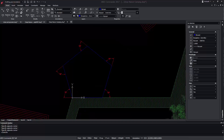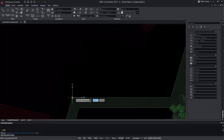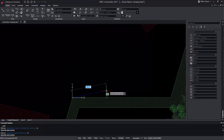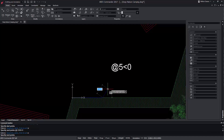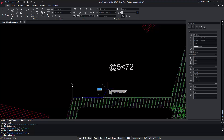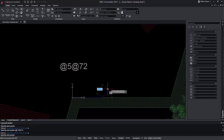Obviously, we could have used the Polygon command for that purpose, but we just want to make a conceptual example to explain the new feature. We start with a line and define the second point with polar coordinates. Nothing new here — we enter a distance of 5 and an angle of 0. For the next segment, we could also use the traditional method for polar coordinates or leverage the new feature.